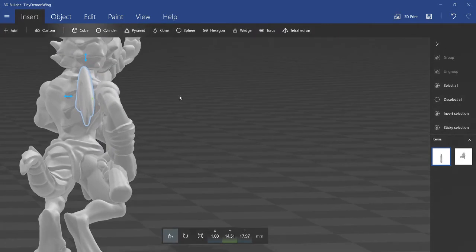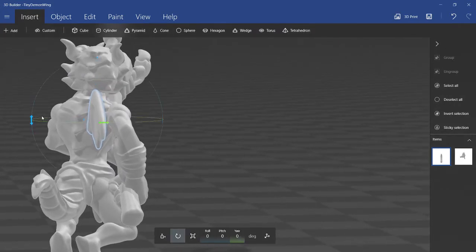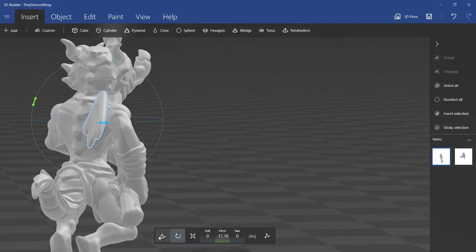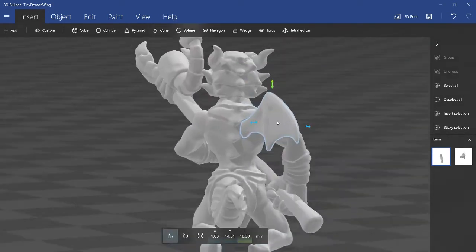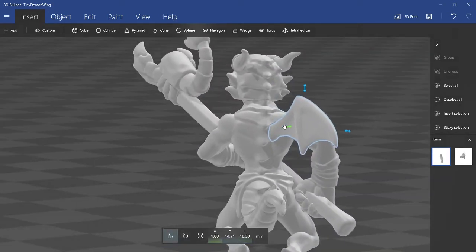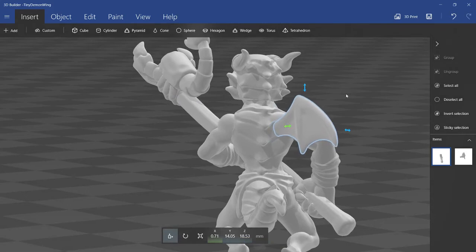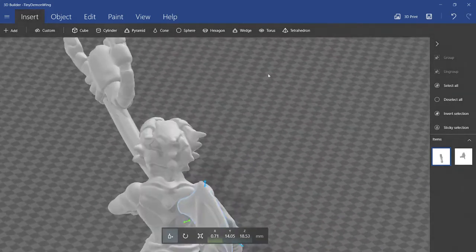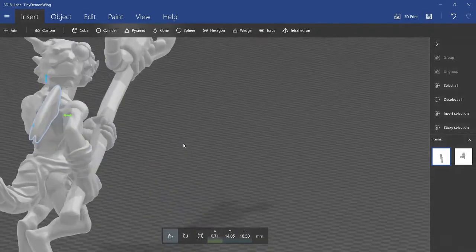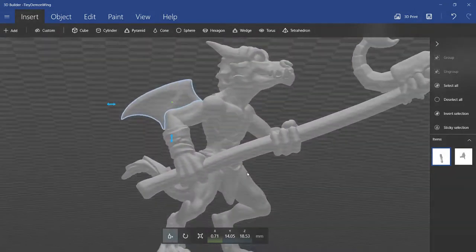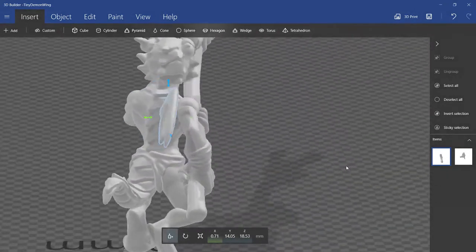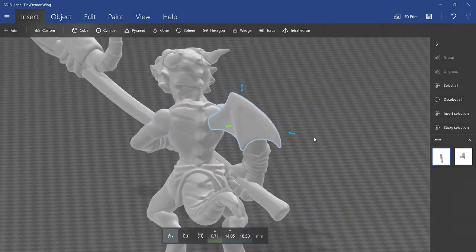I'm going to just quickly rotate this out a little bit so it's angled. And then just move it up a tiny bit. Move it out. Yeah. Pretty happy with that.